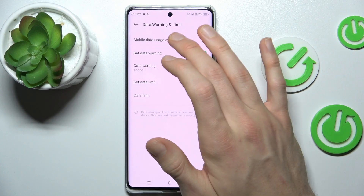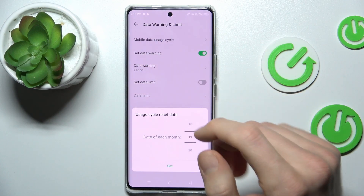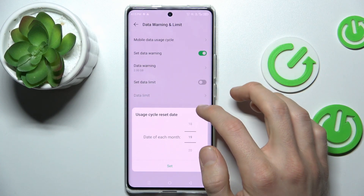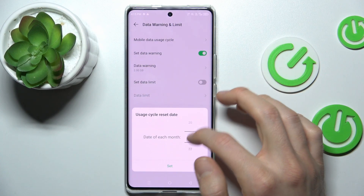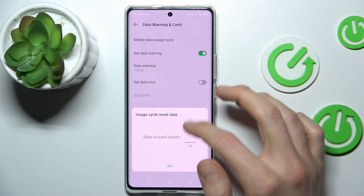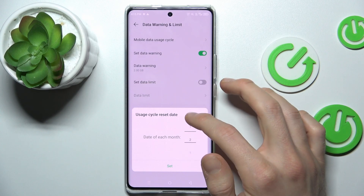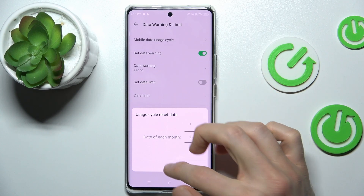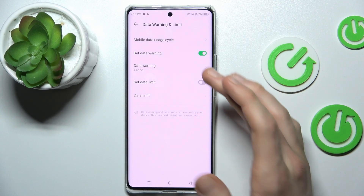In the first step, data usage cycle. We can set each day of the month when our cycle starts — maybe the first day or the second.